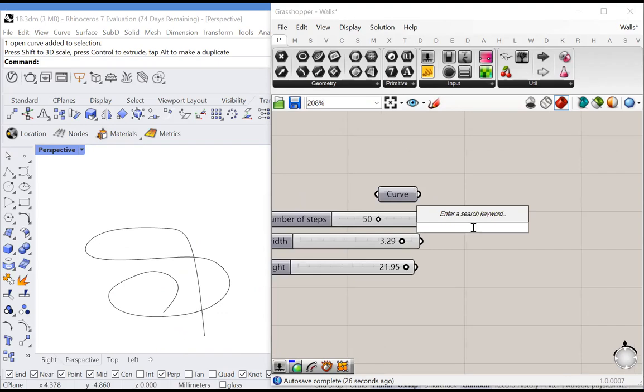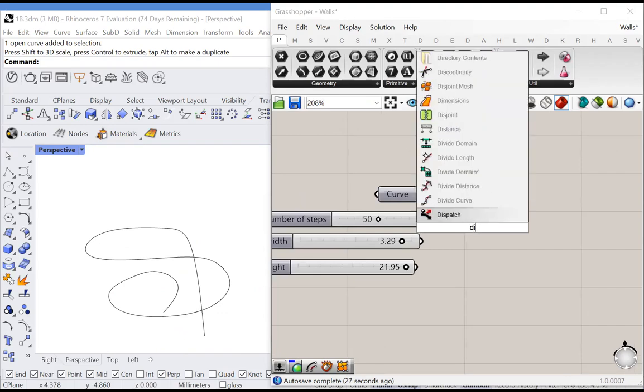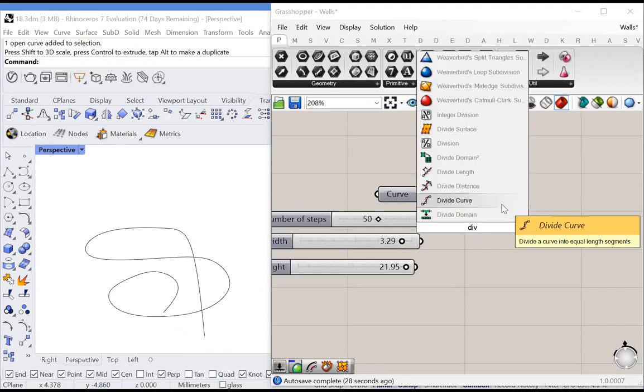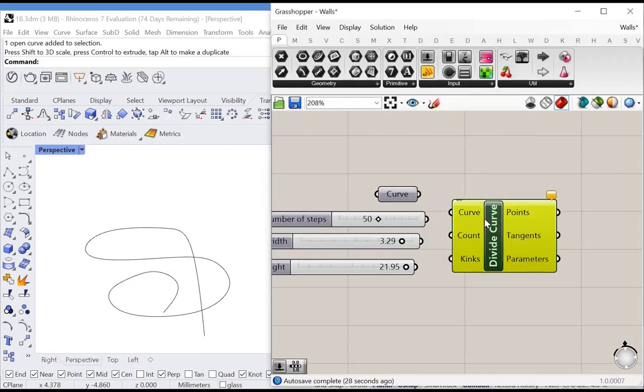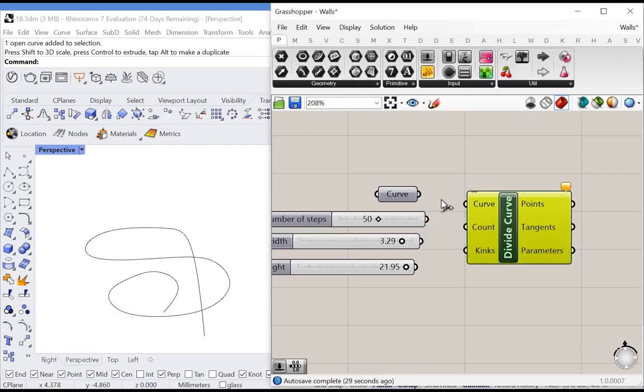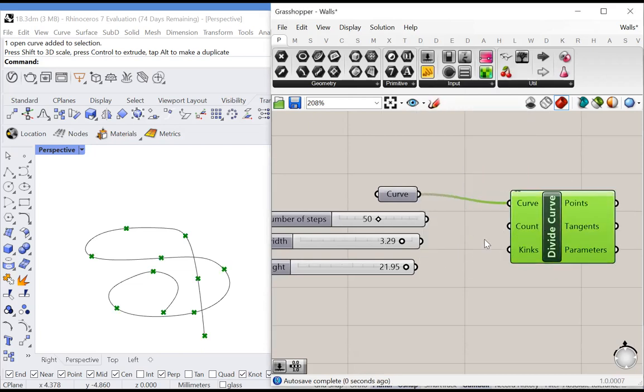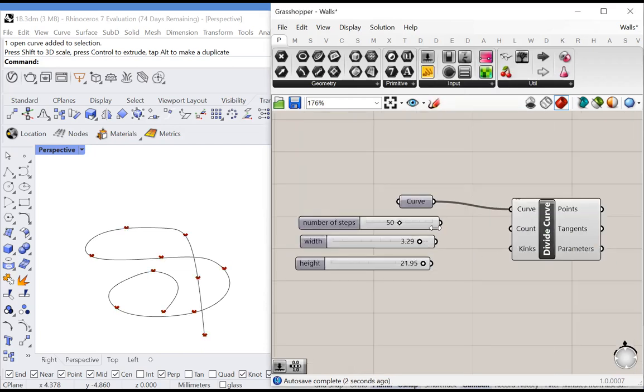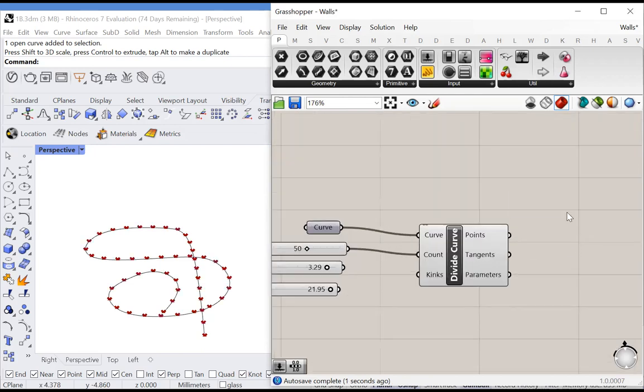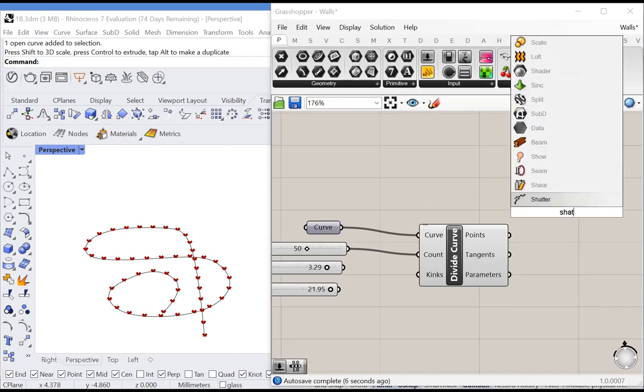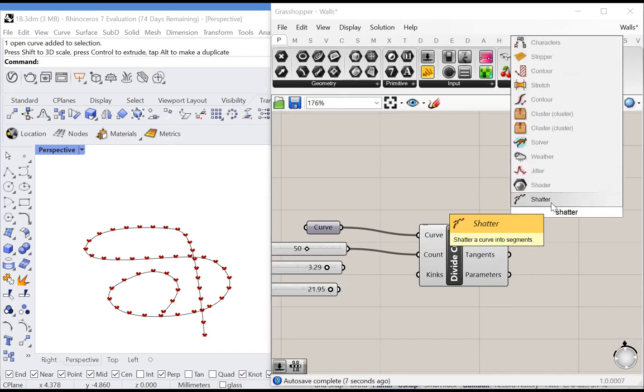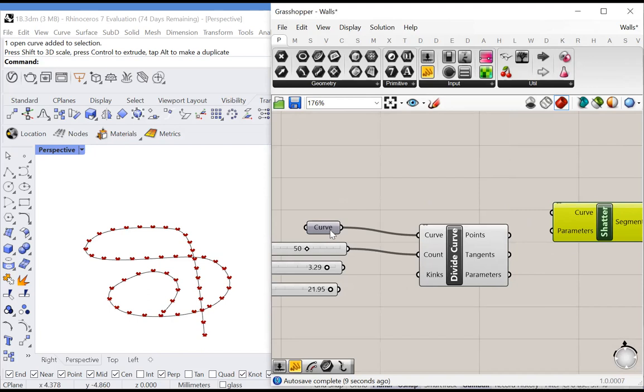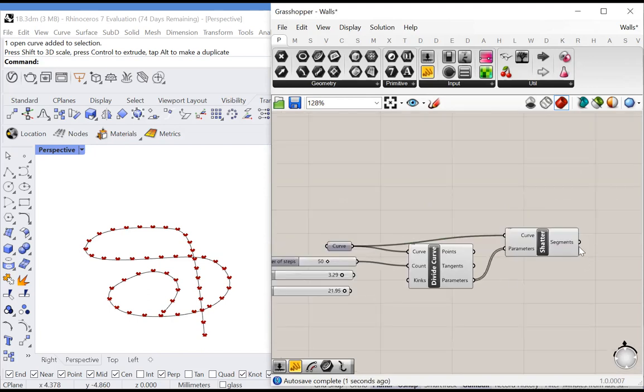The first thing we'll do is divide our curve into how many sections? The number of steps will be how many sections, because each section of the curve is going to be a stair. Then we'll shatter this curve based on the parameters we just found. This is how we're actually dividing the curve.